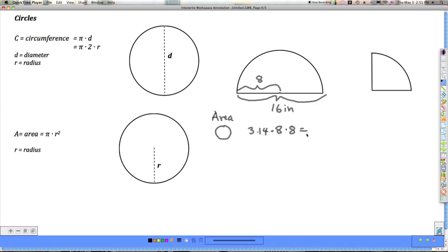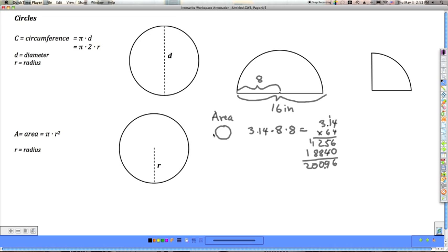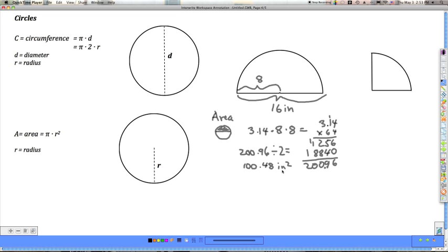That means I do 3.14 times 64. The area of the entire circle is 200.96. But this is half the circle, so I only want half the area. Taking 200.96 divided by 2 gives 148 square inches — that's the area of the half circle.